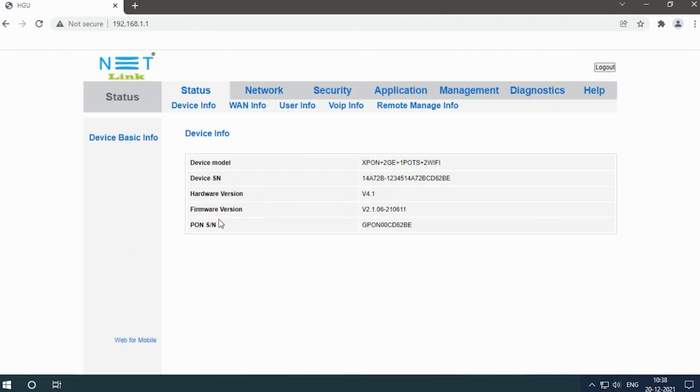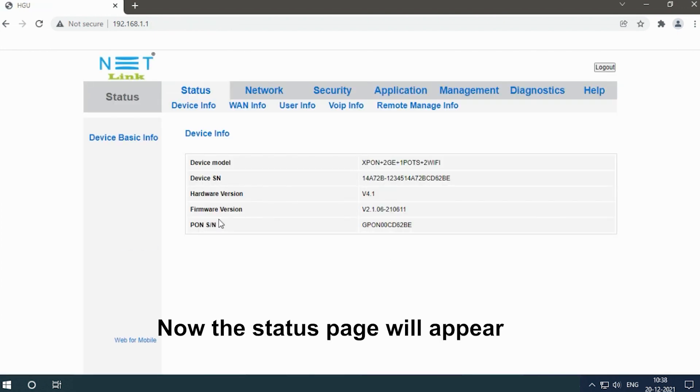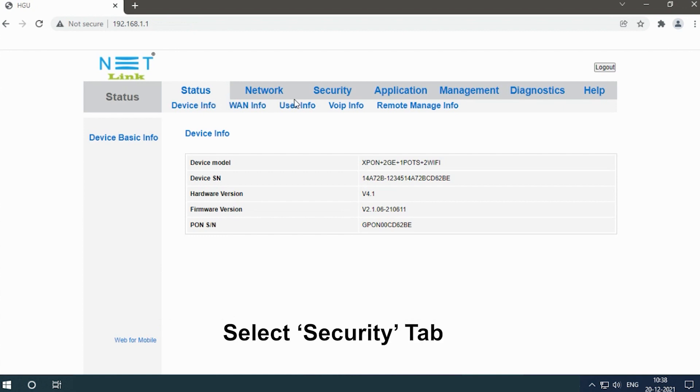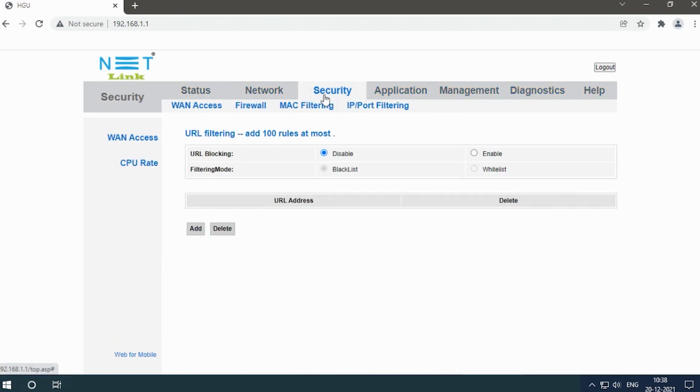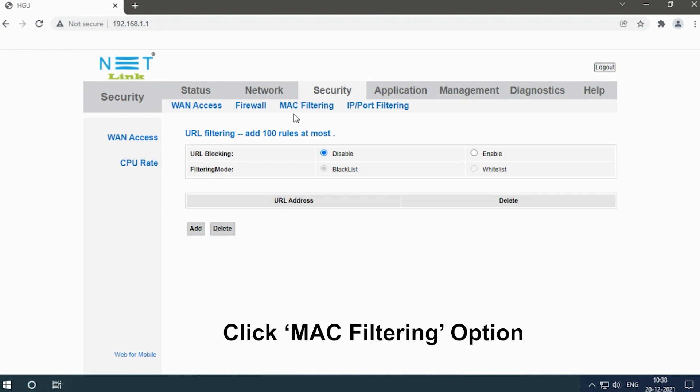Now the status page will appear. Select the Security tab and click the MAC Filtering option.